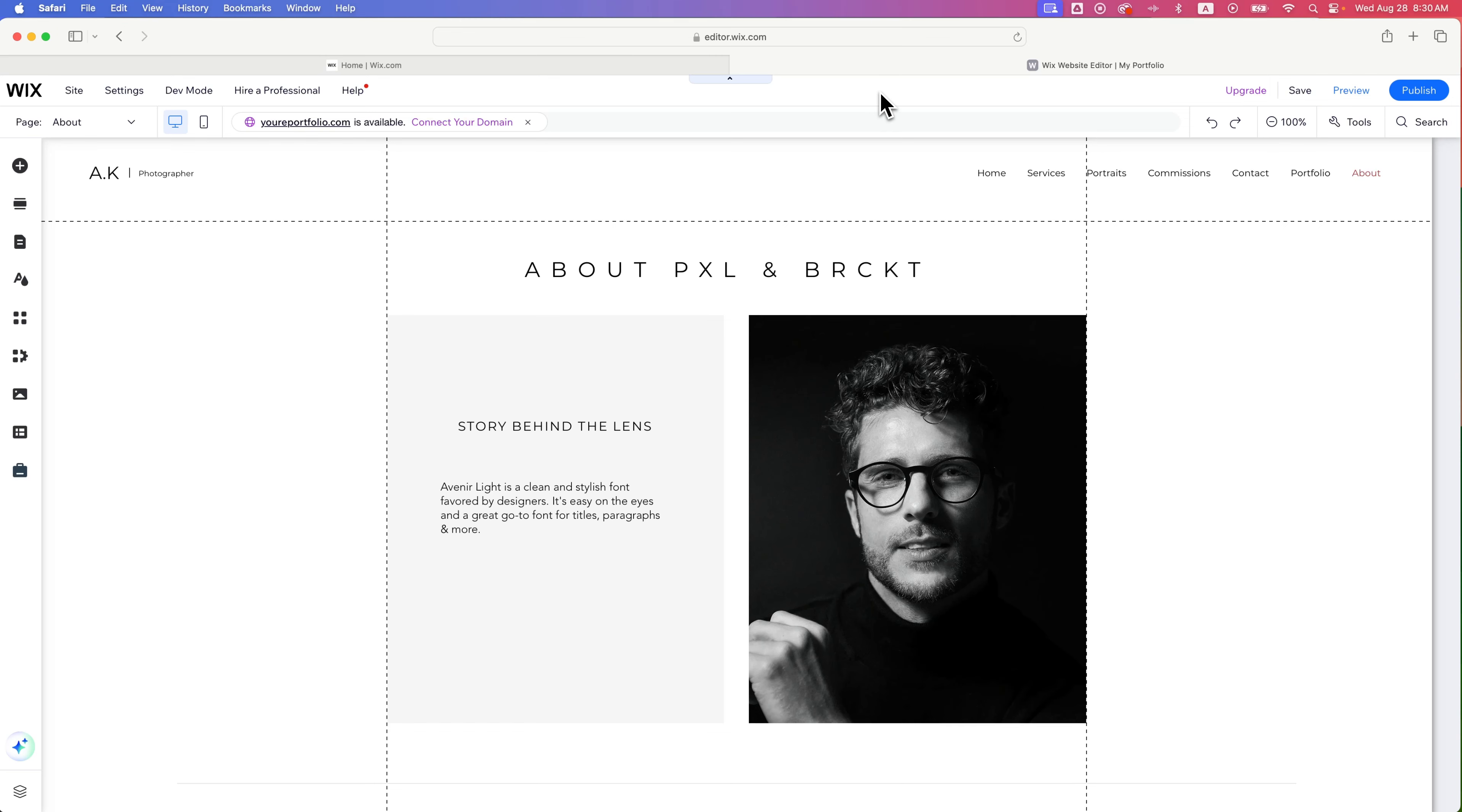In this Wix Website Builder tutorial, I'm going to show you how you can add a background image to your website across the entire page.